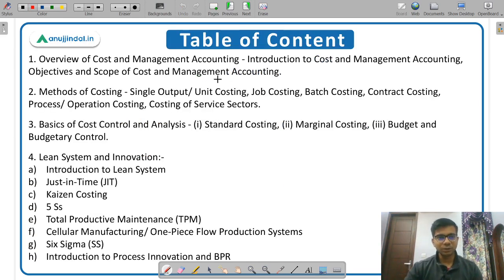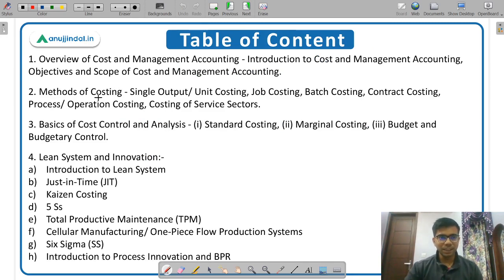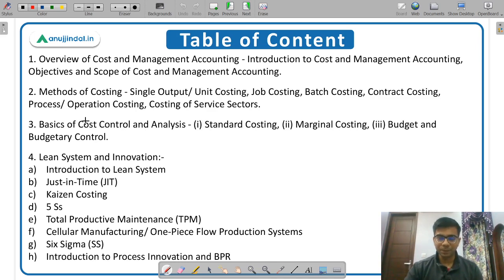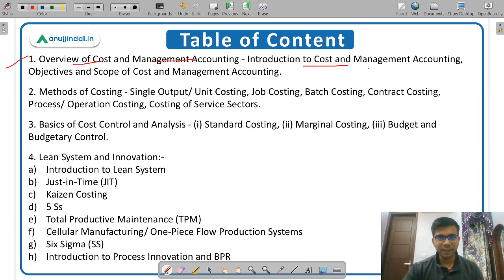This is the syllabus of cost accounting. If you look at the last year's notification of SEVY Grade examination, this is the syllabus given. But this is very broad based, so I will discuss what you need to study in each of these topics. The first topic is objectives of cost and management accounting — introduction to cost accounting, management accounting, their objectives and scope.